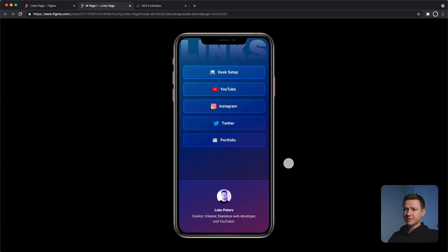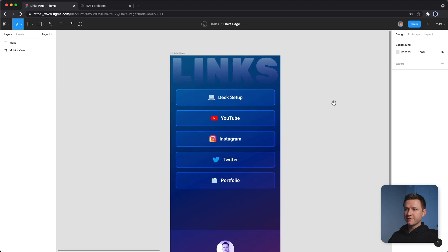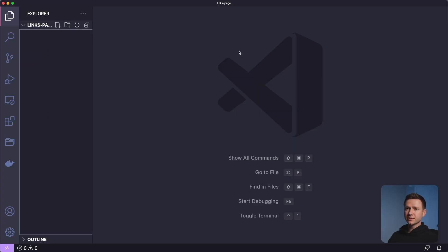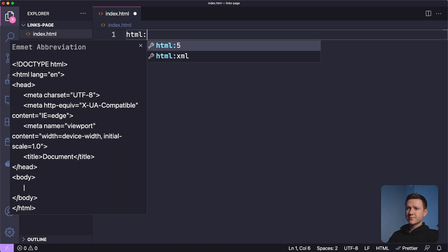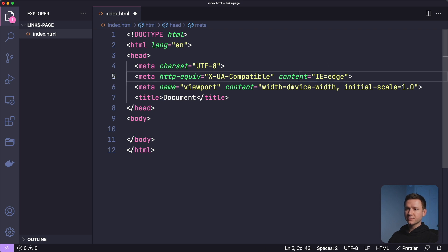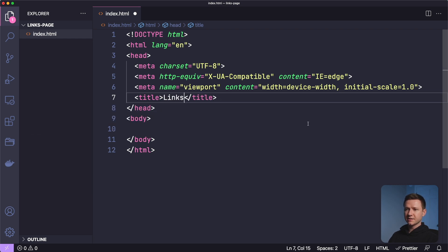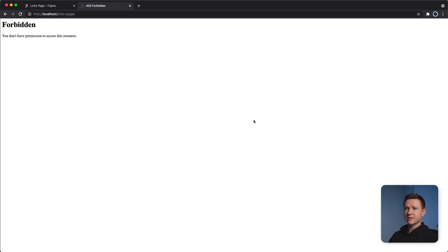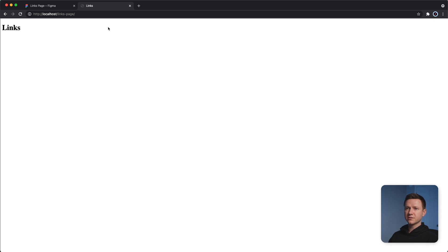So this is the design we'll be coding out. I've designed it in Figma — it's just a simple page with a couple of links and icons, and a little profile section at the bottom. Here we are in the main Figma file. Let's open up the code editor and create the first file. I have an empty project folder and I'll create a new file called index.html. I'll type HTML colon five and hit tab to generate all the boilerplate HTML. I'll set the title to 'Links' and add a heading, then test in the browser. We're loading on localhost because I have Apache running on my machine.